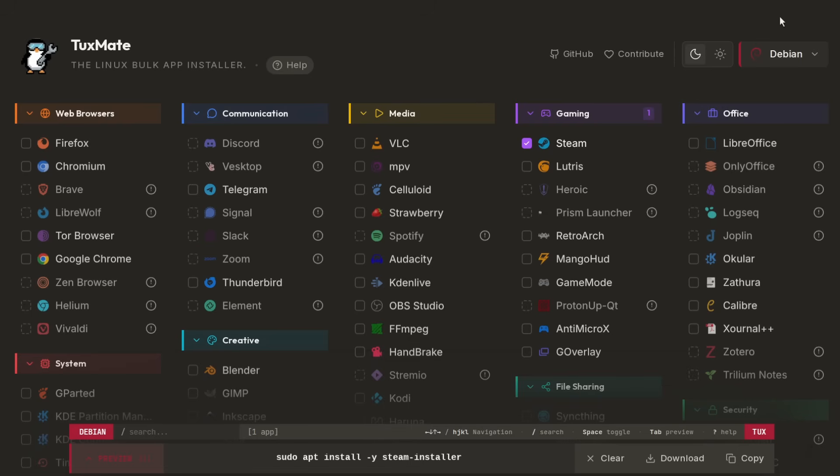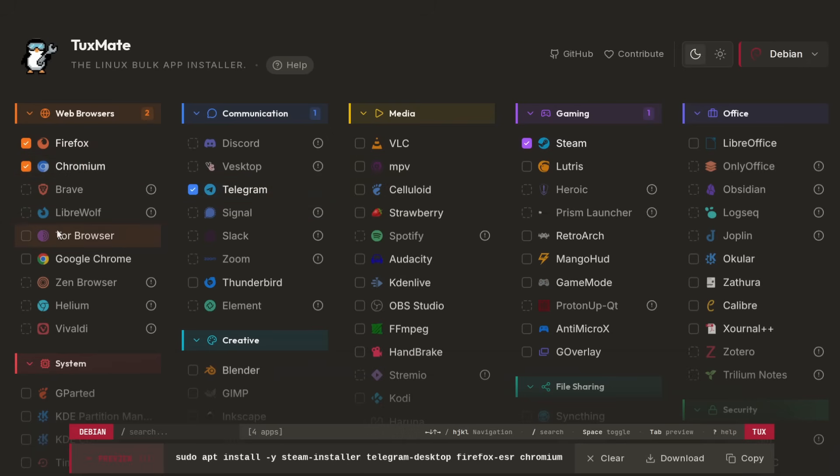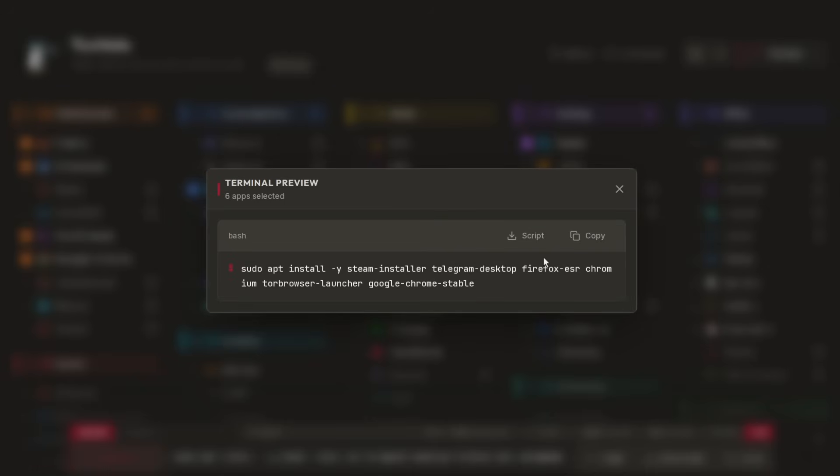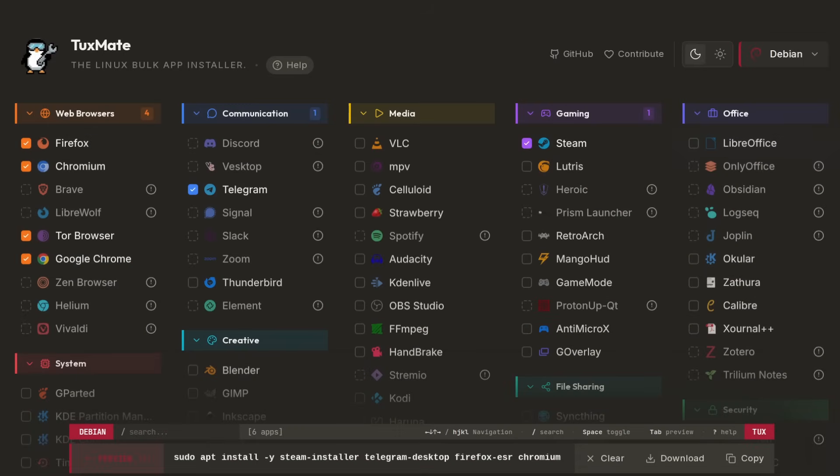But there's still advantages to using something like Tuxmate on Linux. The main thing that I like is that with Tuxmate you can actually tell at a glance what packages it's going to install. If I select a bunch here, you can see, especially if I click on this preview window, all the different apps that this script is going to install. You can also download it as a shell script instead of copy and pasting this into your terminal.